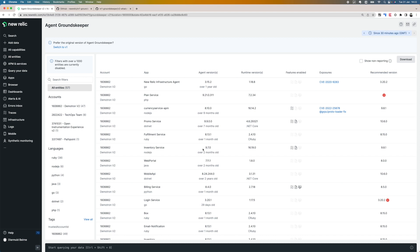I get a really good overview of all my applications, what version they're currently running on, and the recommended versions as well. For example, for my promo service I can see the current version that I have installed, 9.9, is over seven months old. It's recommending me to install the newest version 10.6.